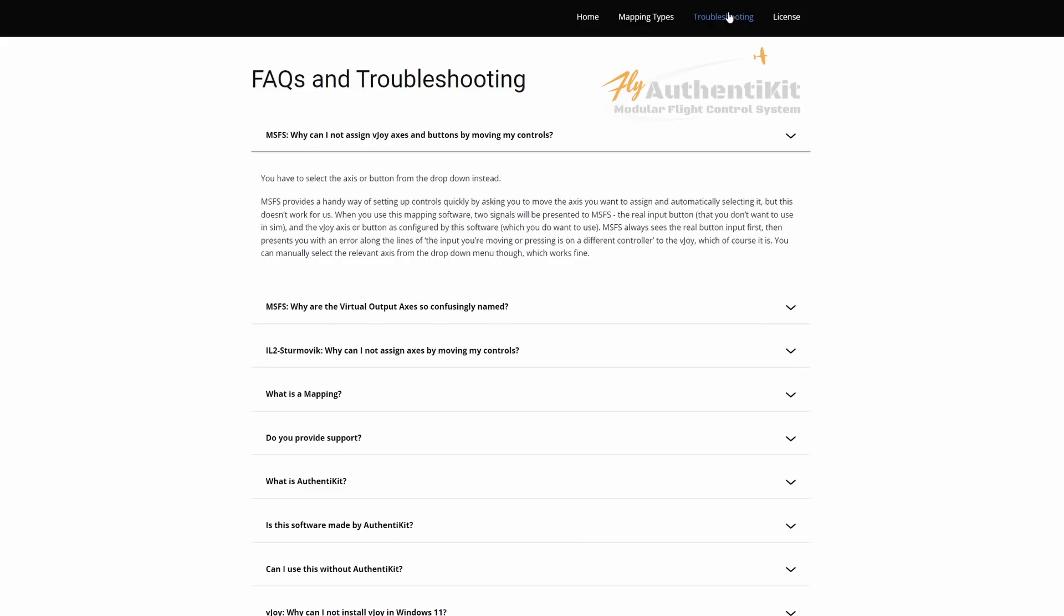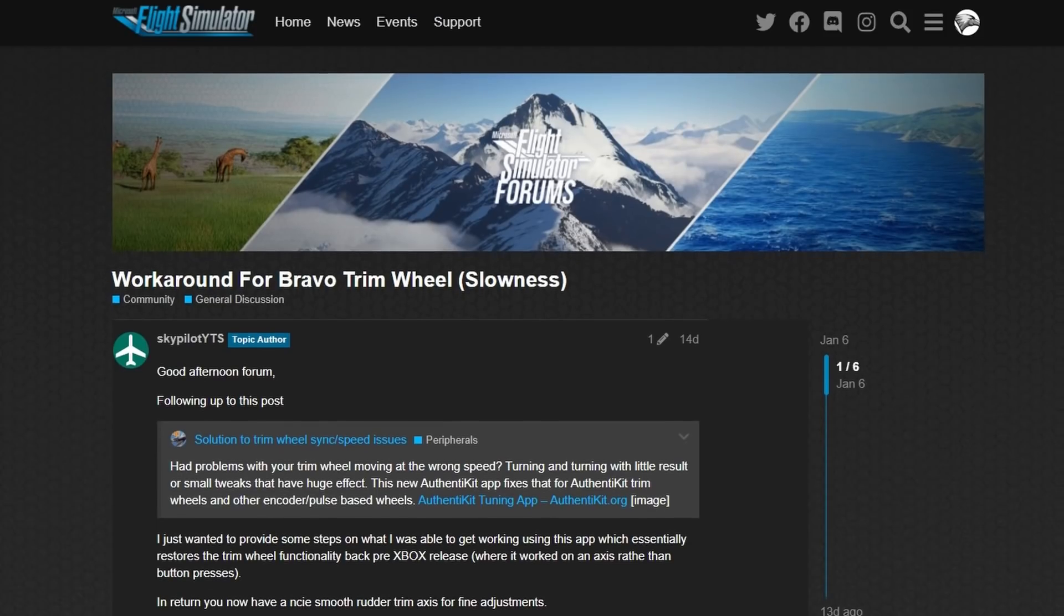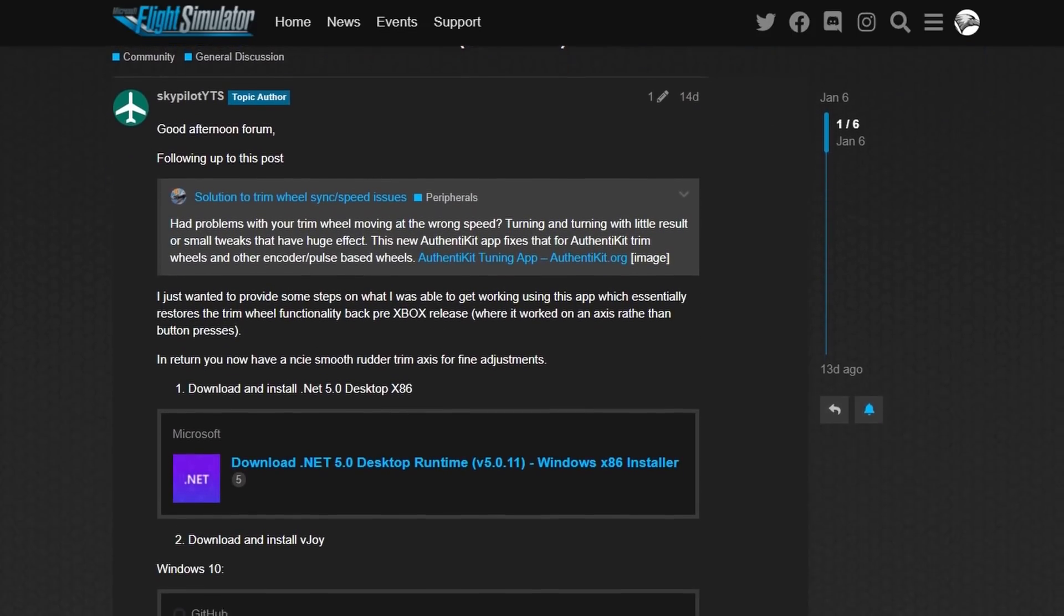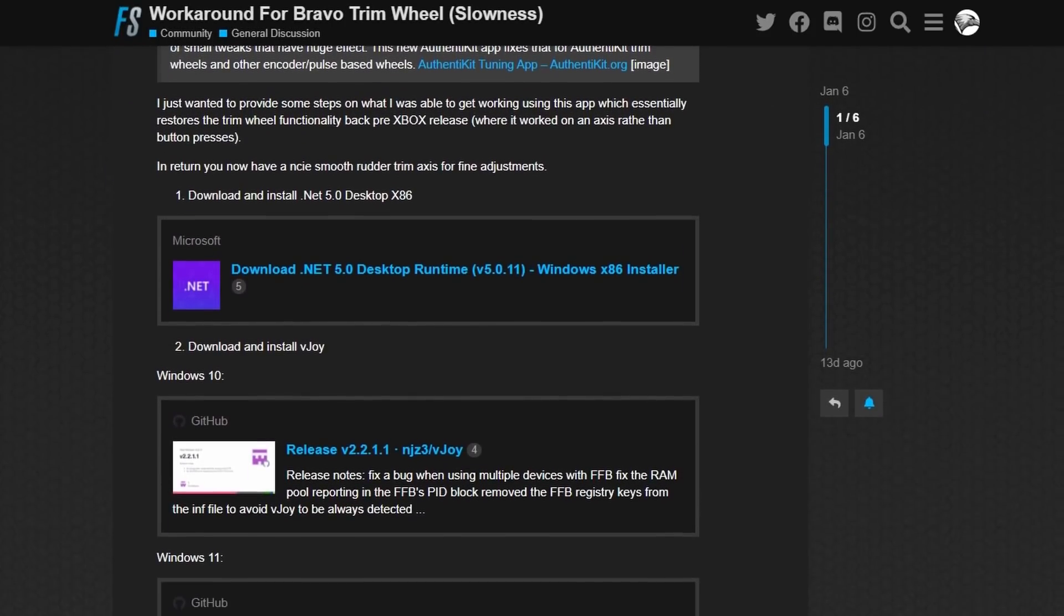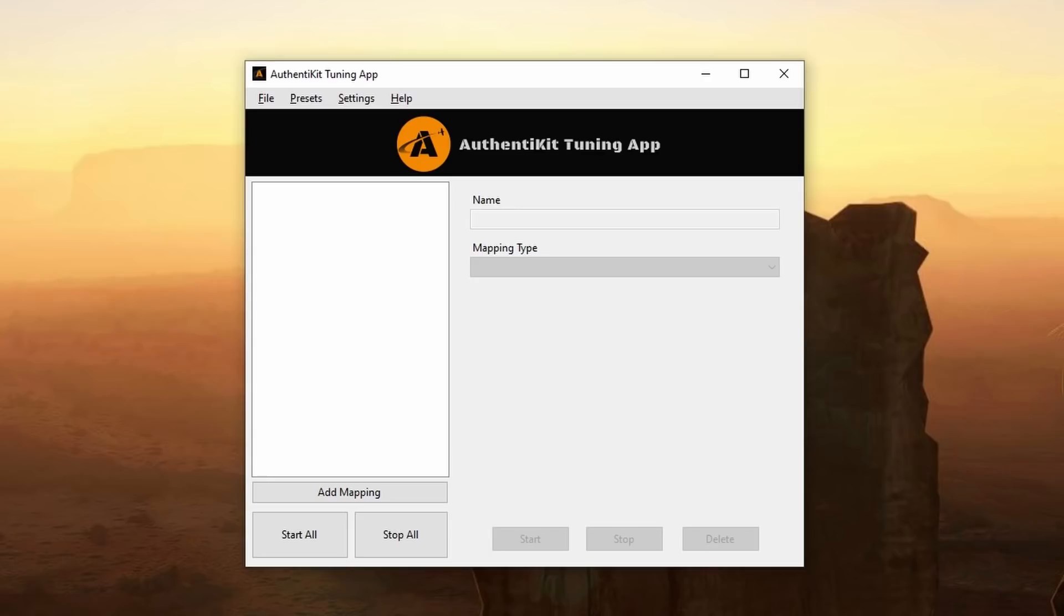There's also a section on the Authentikit website that offers answers to some frequently asked questions. Authentikit have developed this product internally and it's to Authentikit you should go for product support. However if you go to the Microsoft Flight Simulator forums there is also an article on this with a setup guide and so on. And I'll leave links to the forum article in the notes below.